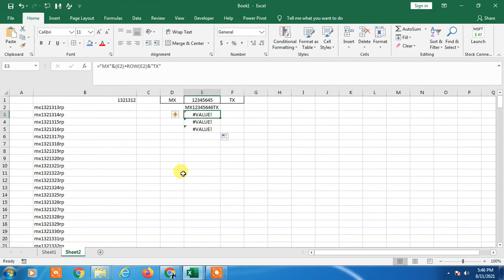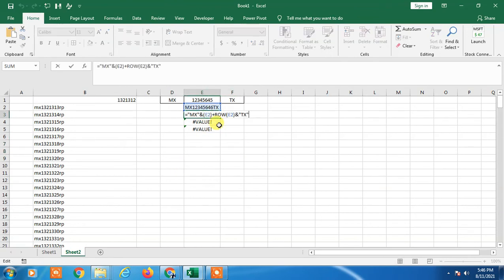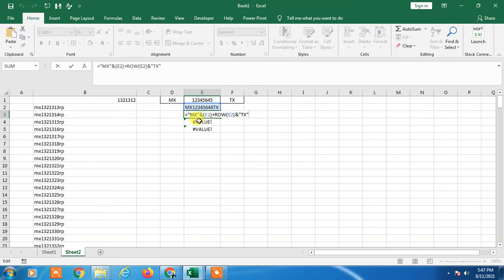When you check the formula, it will be shifted to E2. In the first formula we entered E1, and now it will become automatically E2, so it will be shifted in every column.